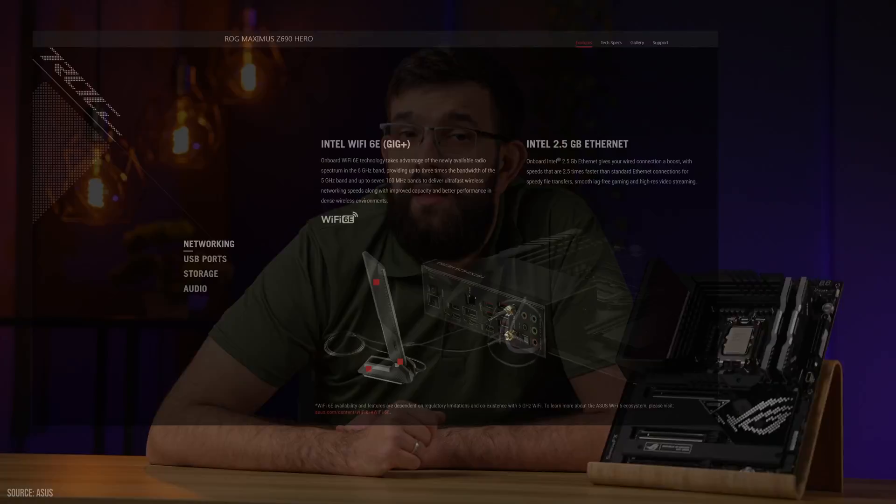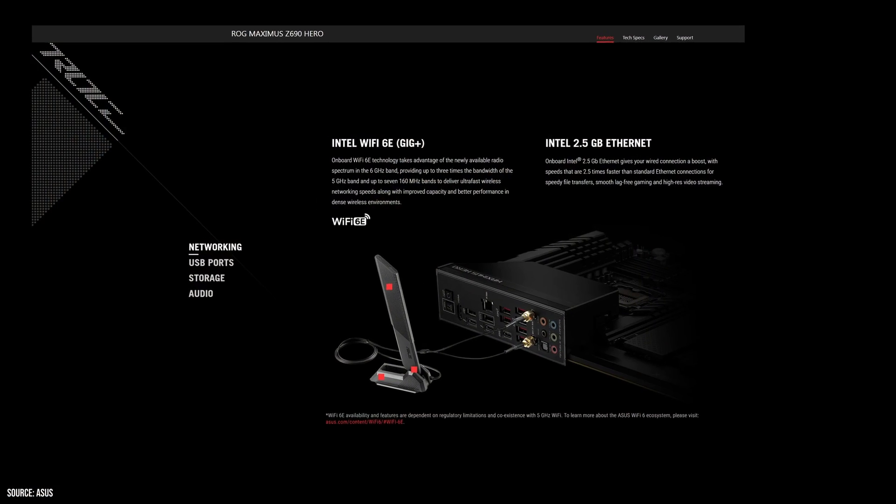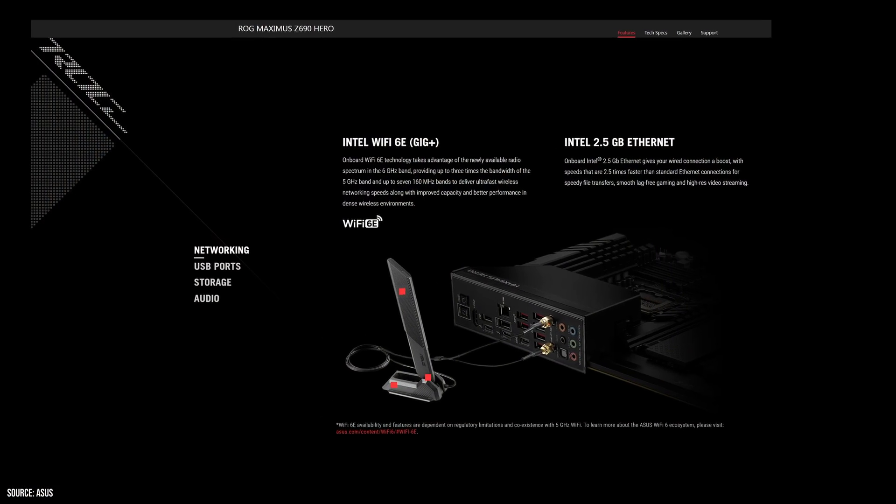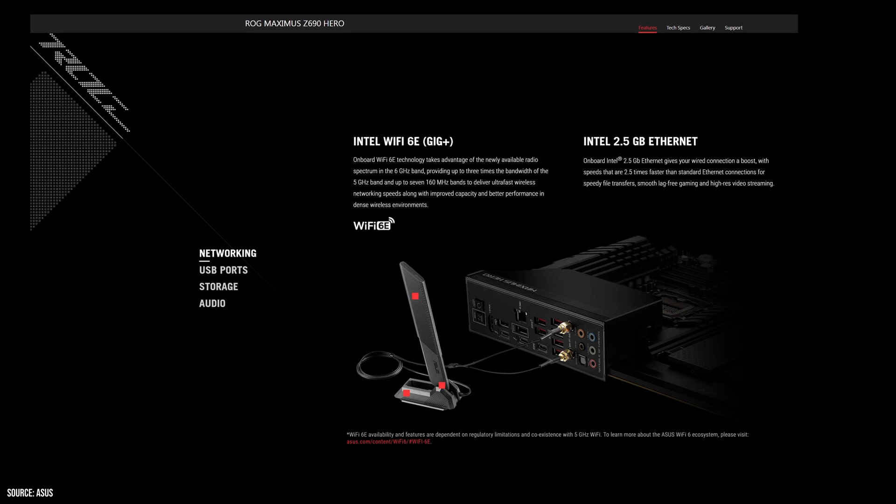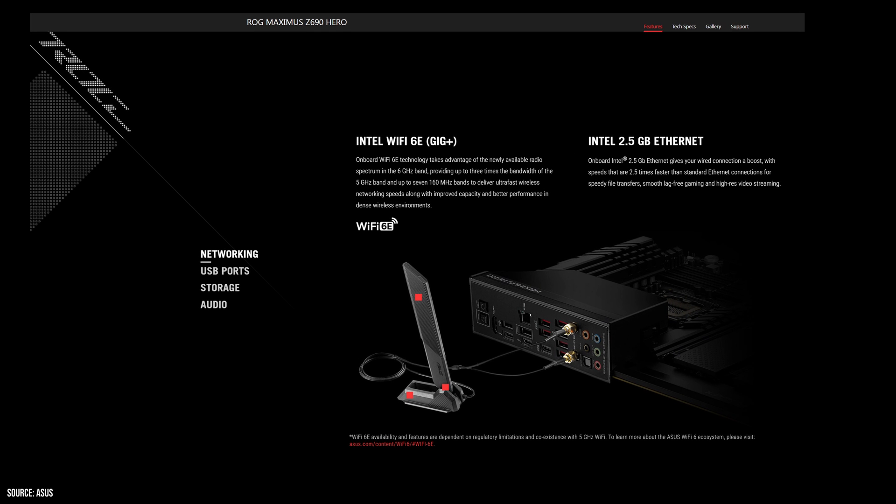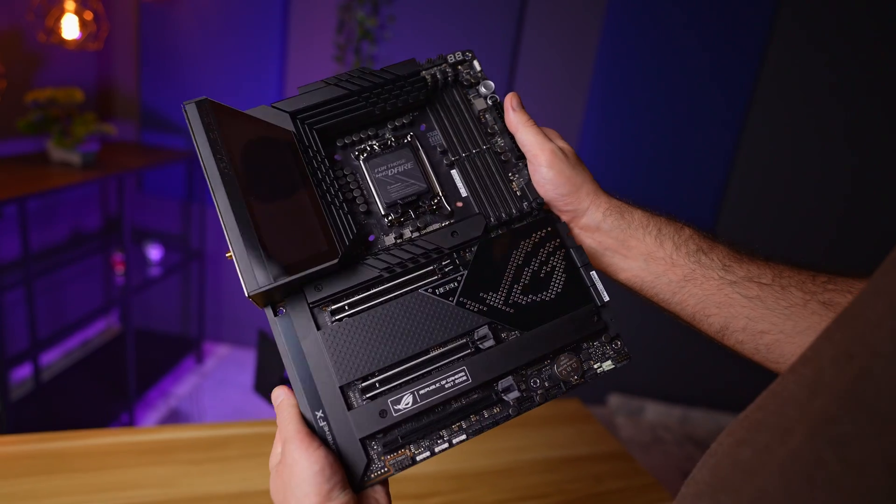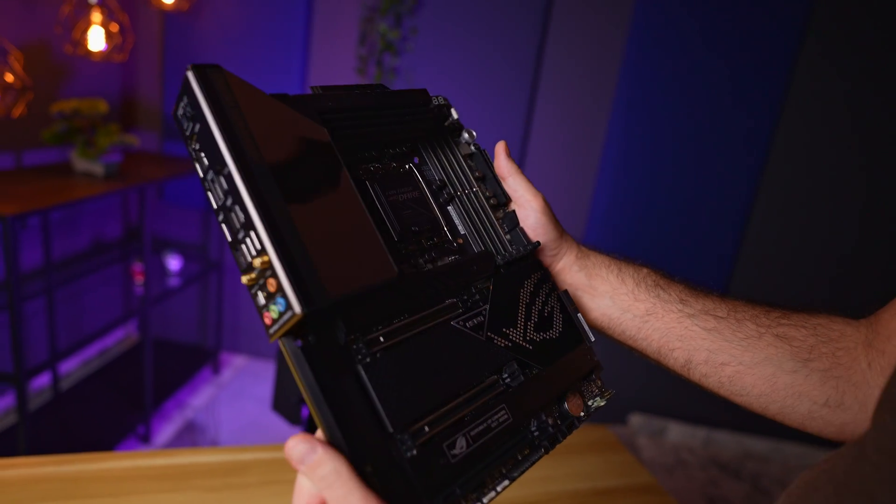As far as communications is concerned, this motherboard features the latest Wi-Fi 6E standard, hardware for Bluetooth 5.2 and a single 2.5 gigabit network, which should keep most gamers pretty happy.